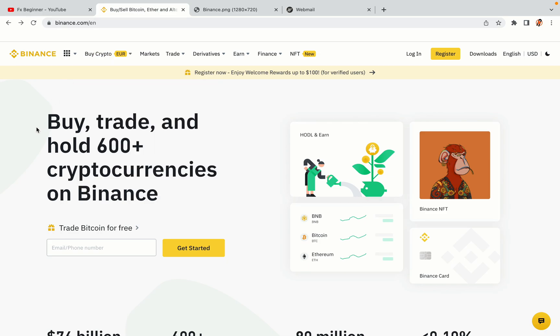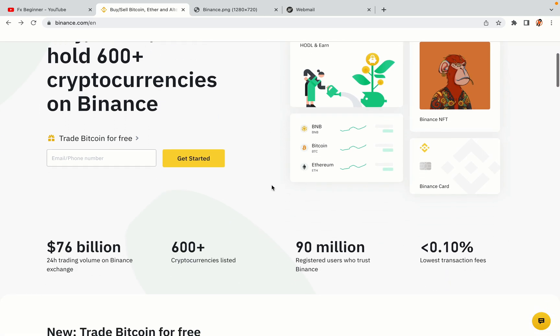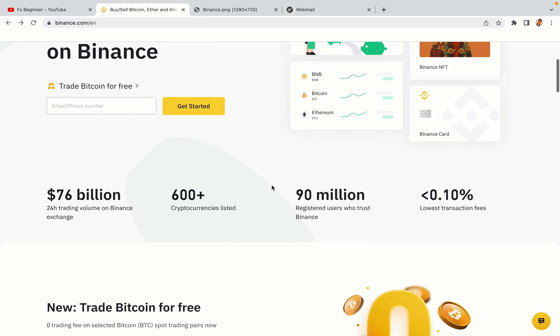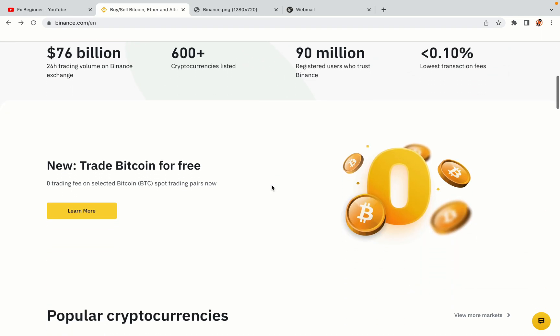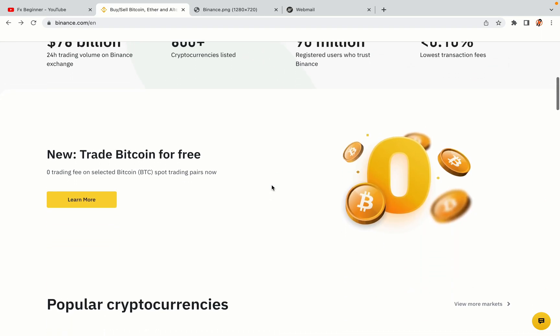In this tutorial video, you'll learn how to register a Binance trading account in Japan. So if you're a Japanese crypto trader and you want to learn how to sign up on Binance, this video is for you.